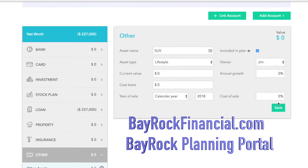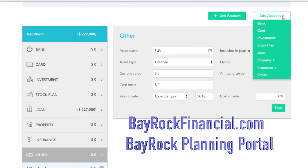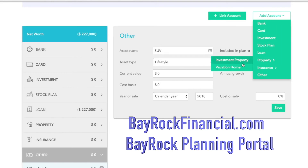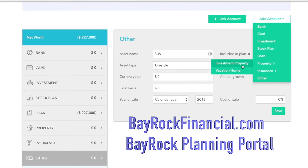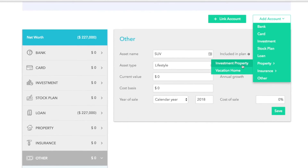The add account feature also allows you to manually add any account, including a stock plan. Under property, you have the ability to add investment properties and vacation homes, so make sure you're inputting any of those items that you have.